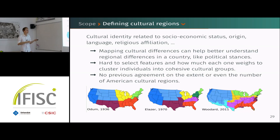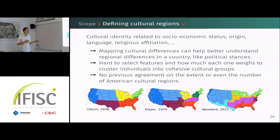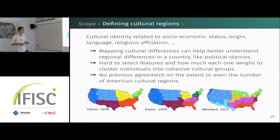However, since there are so many dimensions that could define cultural identity, it's very hard to select representative features or determine how much each one would weigh. That's why in past studies there is no agreement on the extent or even the number of cultural regions in the US, which will be our case study.